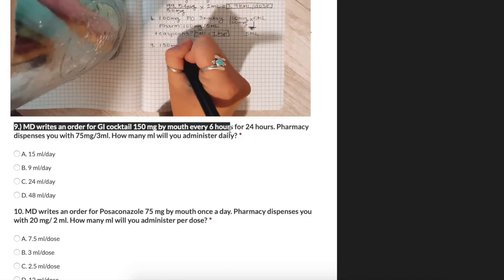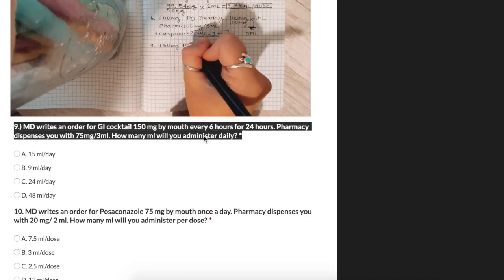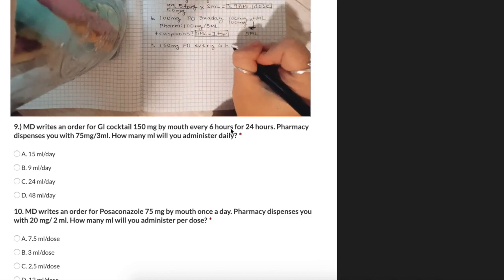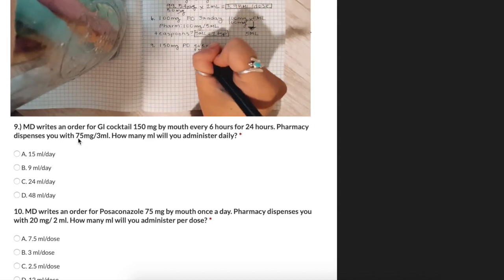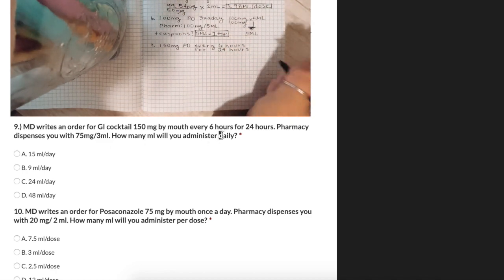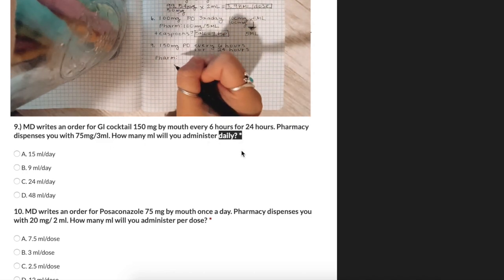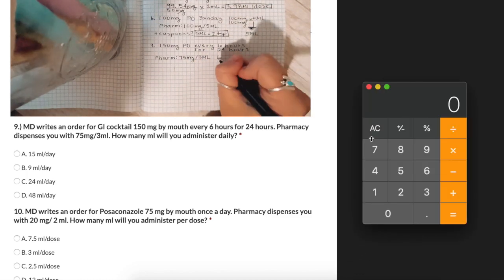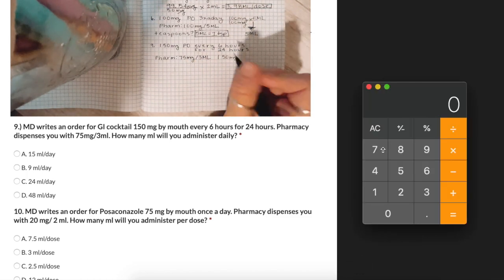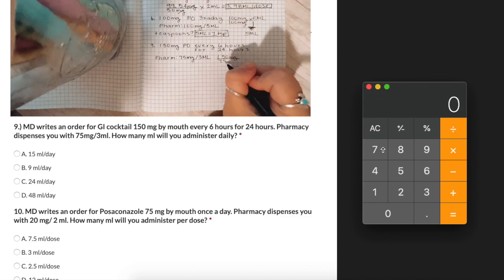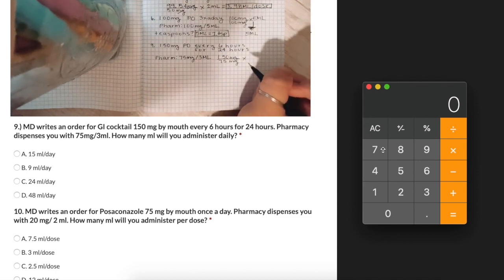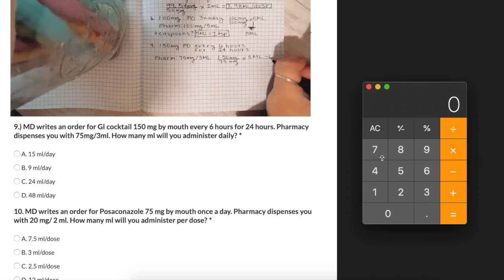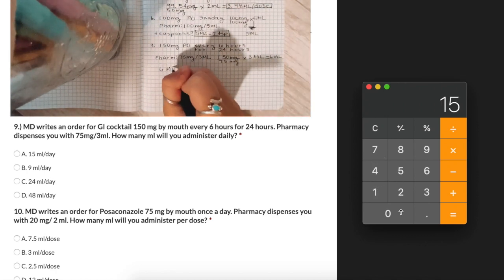An MD writes an order for 150 milligrams every 6 hours for 24 hours. The pharmacy dispenses us with 75 milligrams per 3 milliliters. How many milliliters will we administer daily? We take our desired amount, 150 milligrams, over what we have, 75 milligrams, and multiply times our volume of 3 milliliters. We get 6 milliliters per dose, but the question asks how many milliliters daily.